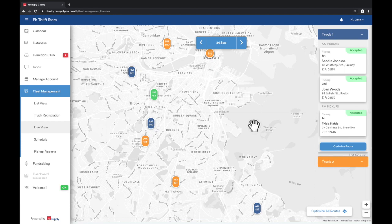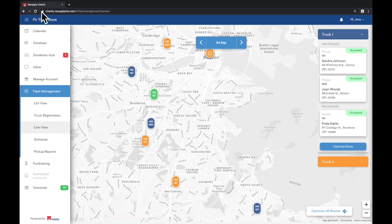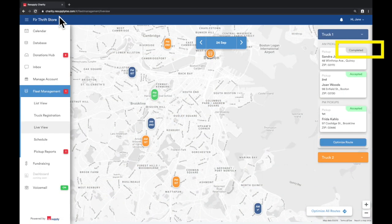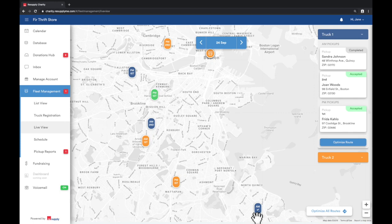The live view is directly tied in with the driver app. When your driver is on the road using the driver app, the truck icon will reflect the actual location of the truck and will update every few minutes. As the driver stops at each location and marks the pickups complete, the donation placards on the right will also update in the upper right corner. Overall, the live view provides you a visual of all the pickups assigned per truck.